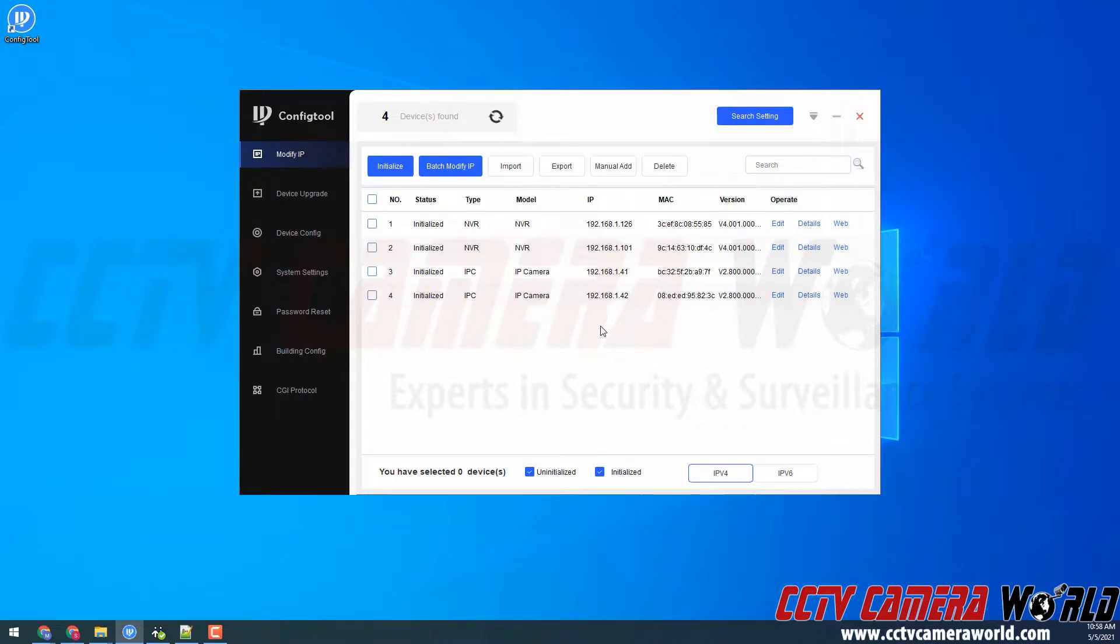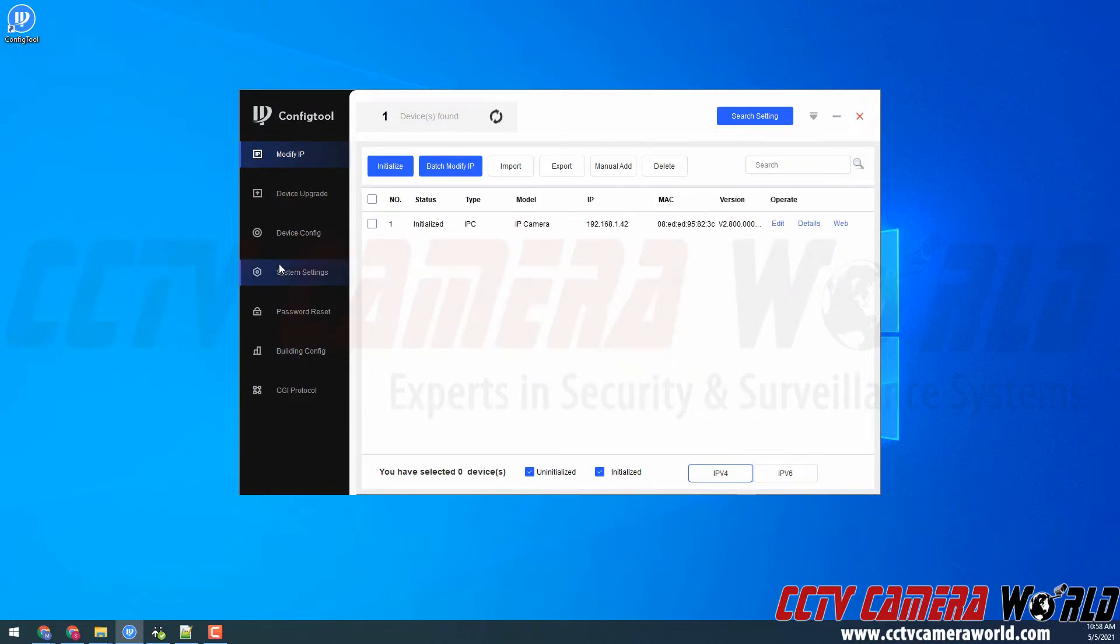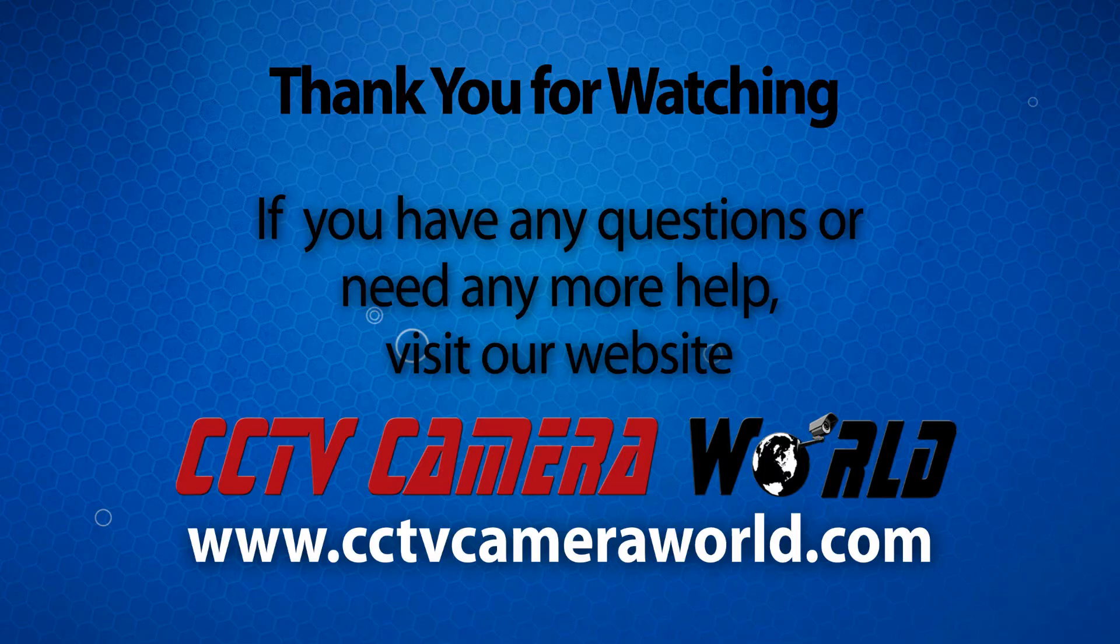Hopefully this video helps you understand how to search your network for your devices. Make sure you use the search setting, the other segment search button, and enter the correct password that you know is set on your equipment. Thank you for watching.